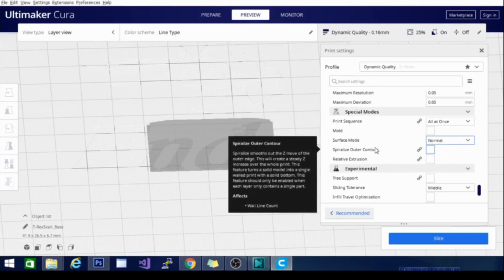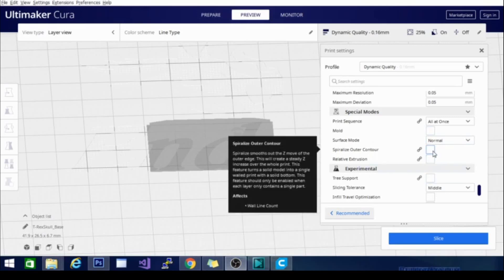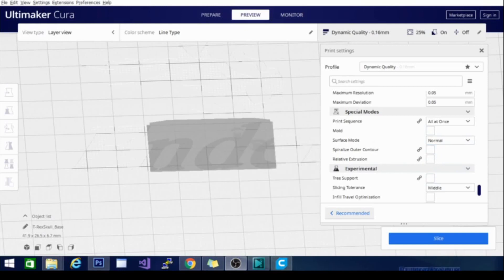Spiralize outer contour is also what's known as vase mode. There are some settings in here that you can change depending on what kind of vase you're looking to make. I use this quite often. This is a setting that I have several videos on, and you can simply search spiralize or vase mode and you will find those videos pretty easily.